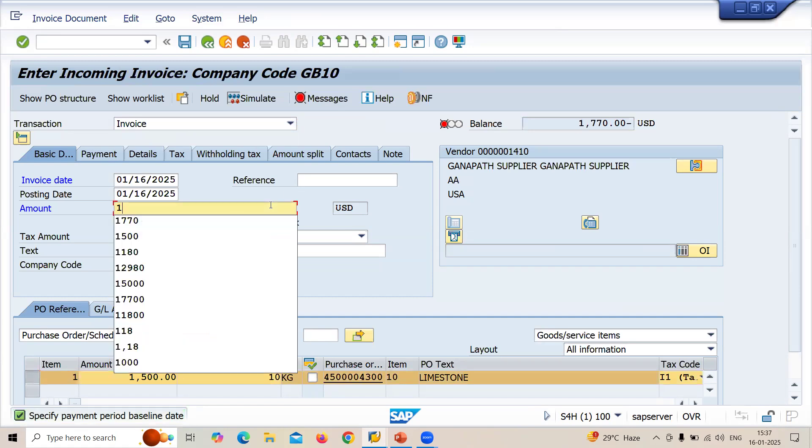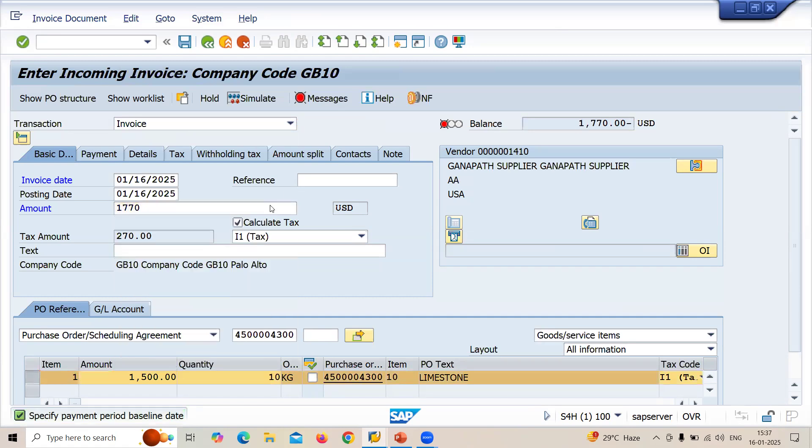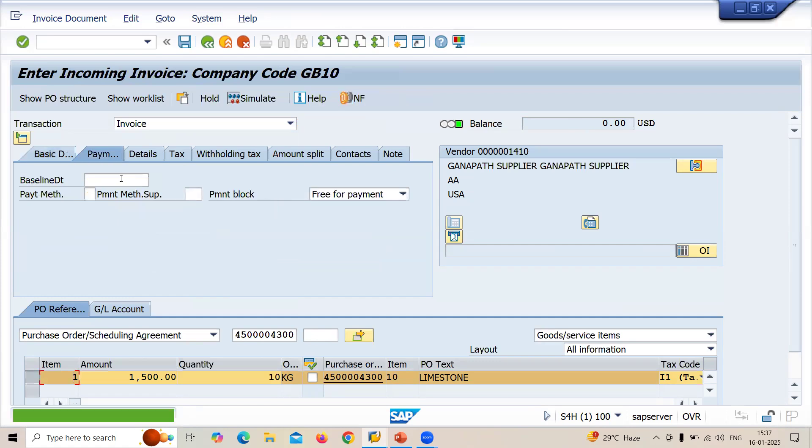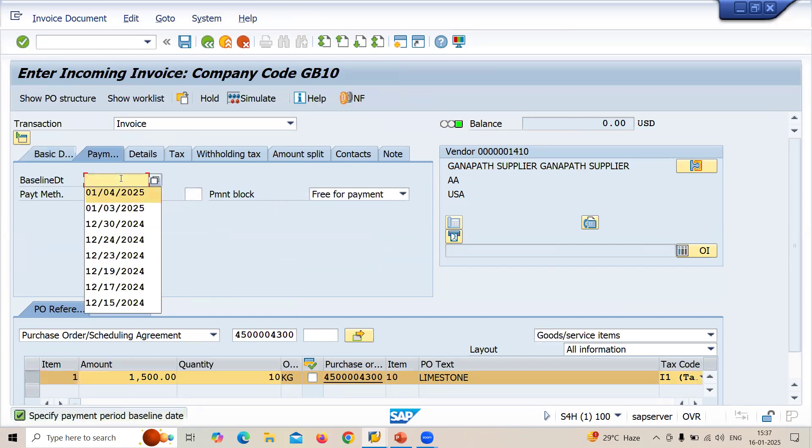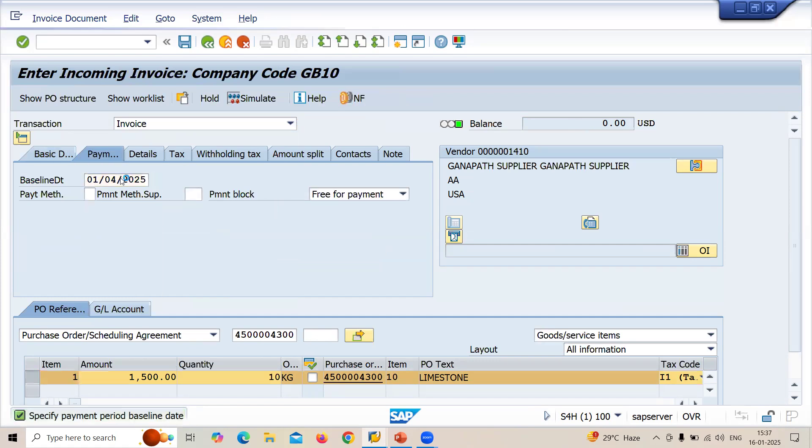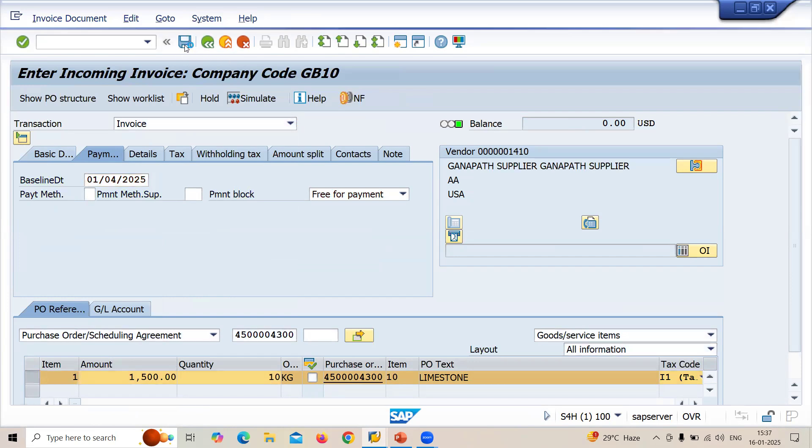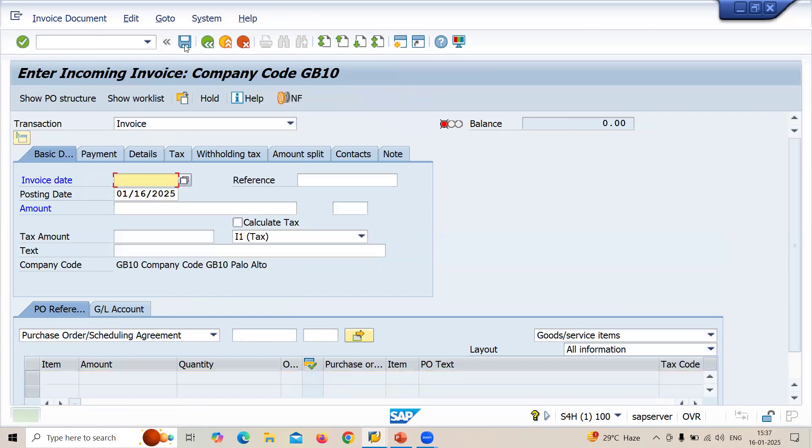1770. 1770 is my amount. Go to baseline date and save. Let me save this. So now I have just saved it.